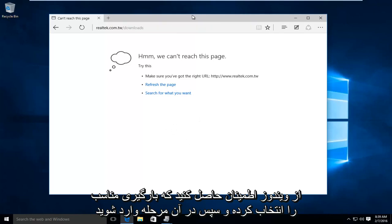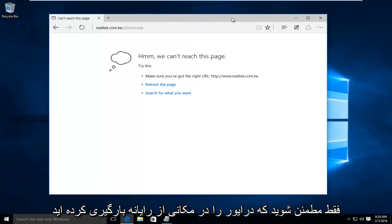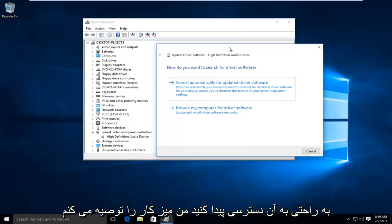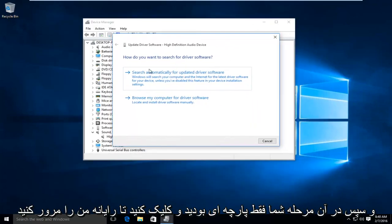And then at that point, just make sure you download the driver to a place on your computer you can easily access it. Typically, I would recommend the desktop.